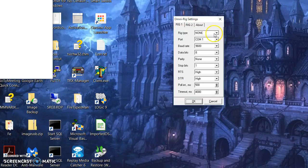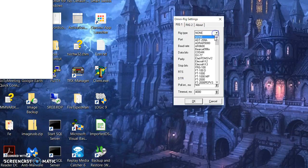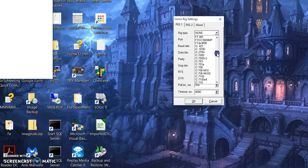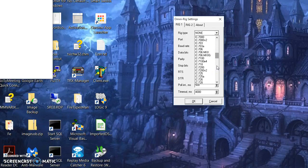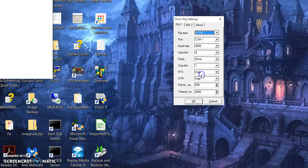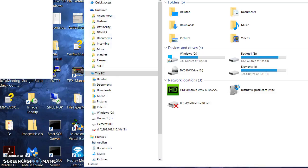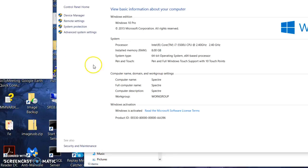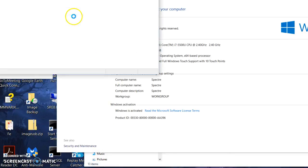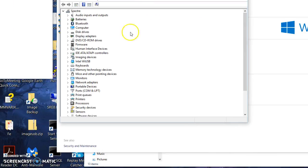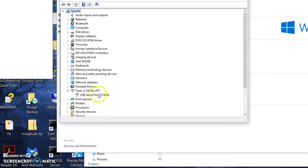I'm just going to set up rig one. It's going to be an ICOM, a brand spanking new ICOM 735. I forget which port that's on. Device manager. It's on COM6.